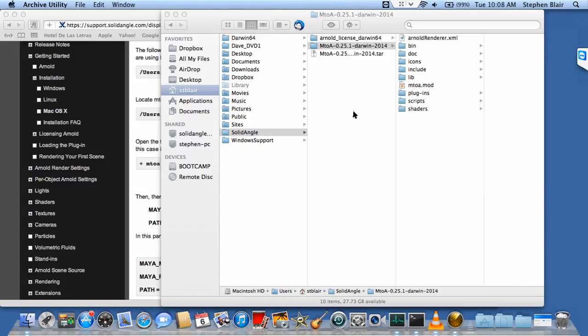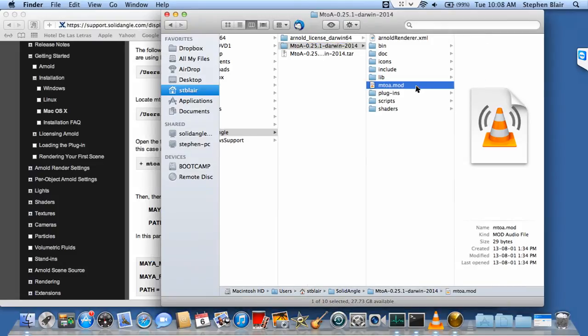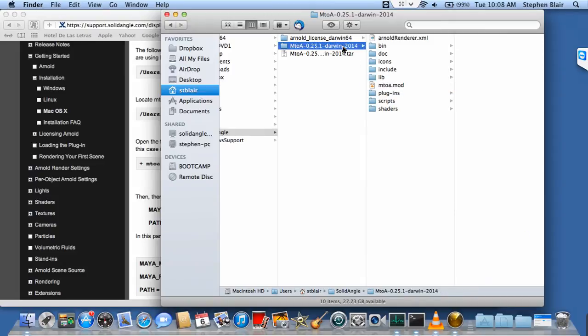Now I just have to edit two files to set it up so that Maya can load this plugin. First, the M2A.mod file. I just need to update this to point to this location, this folder path.